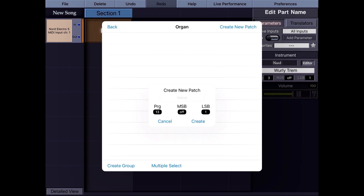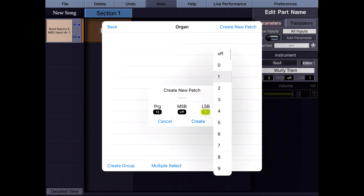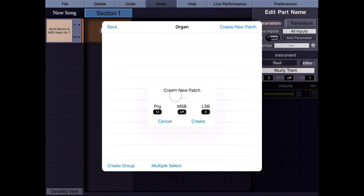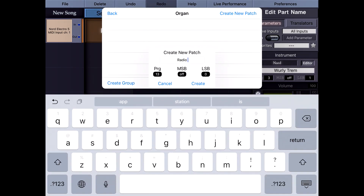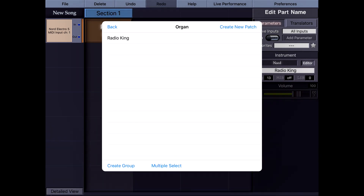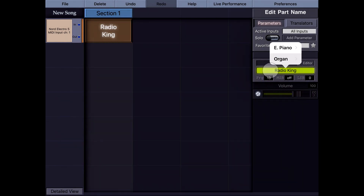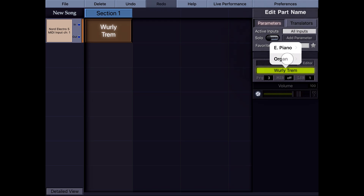I'll show you that I still need to manually change the program change and bank select numbers and look at the MIDI implementation charts of my Nord, though there is a much easier method. This is program change 13 and lower bank select 0. The name of this patch is Radio King. Now I can access these two patches instantaneously by selecting them from these lists.